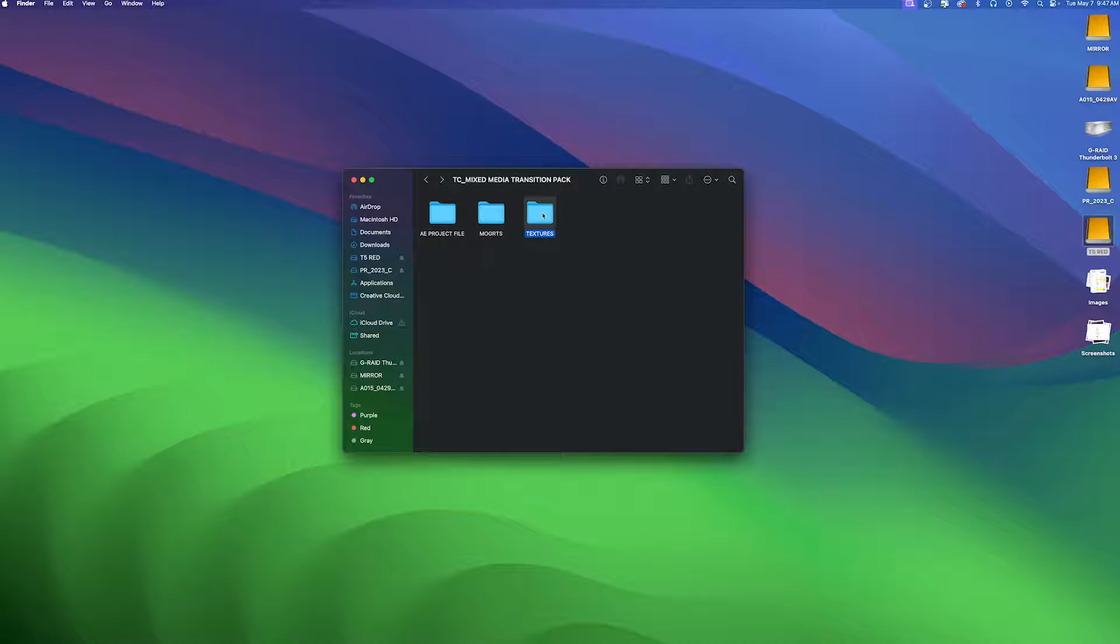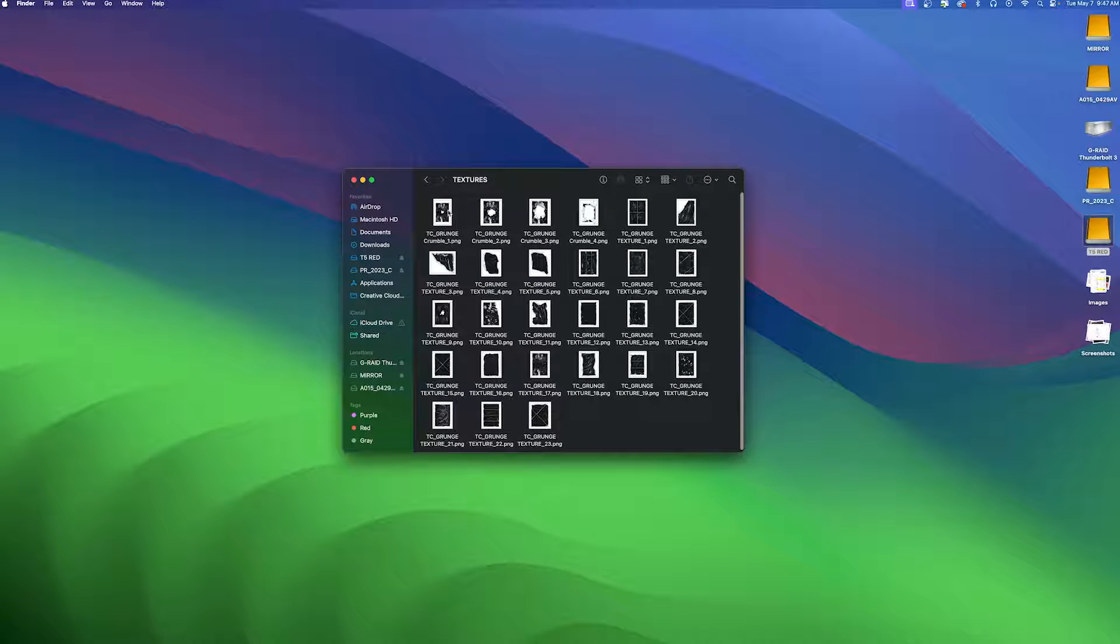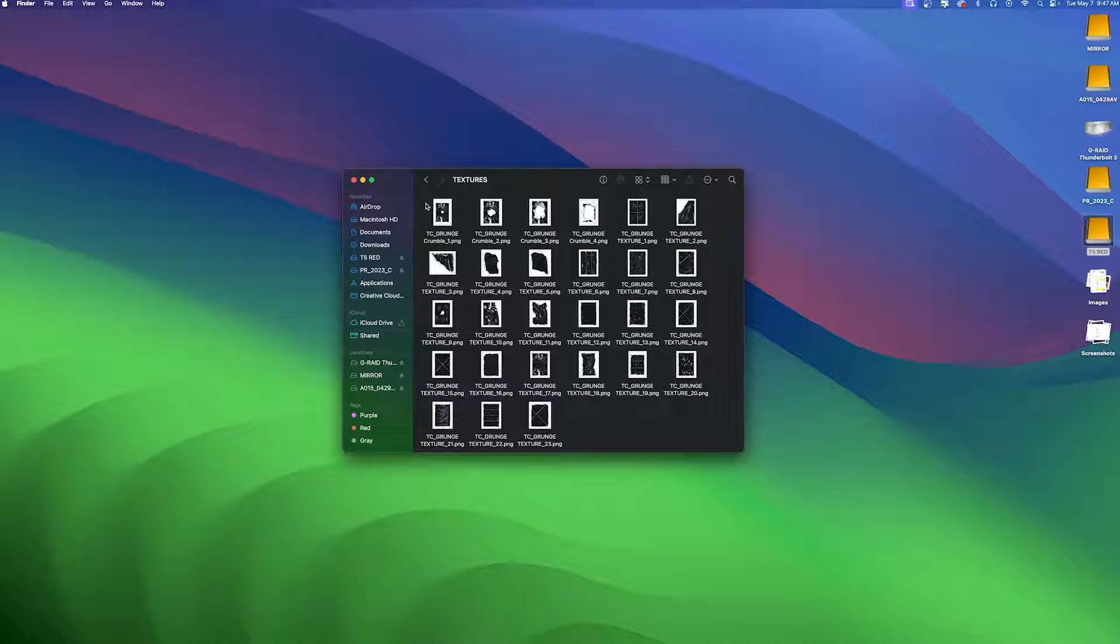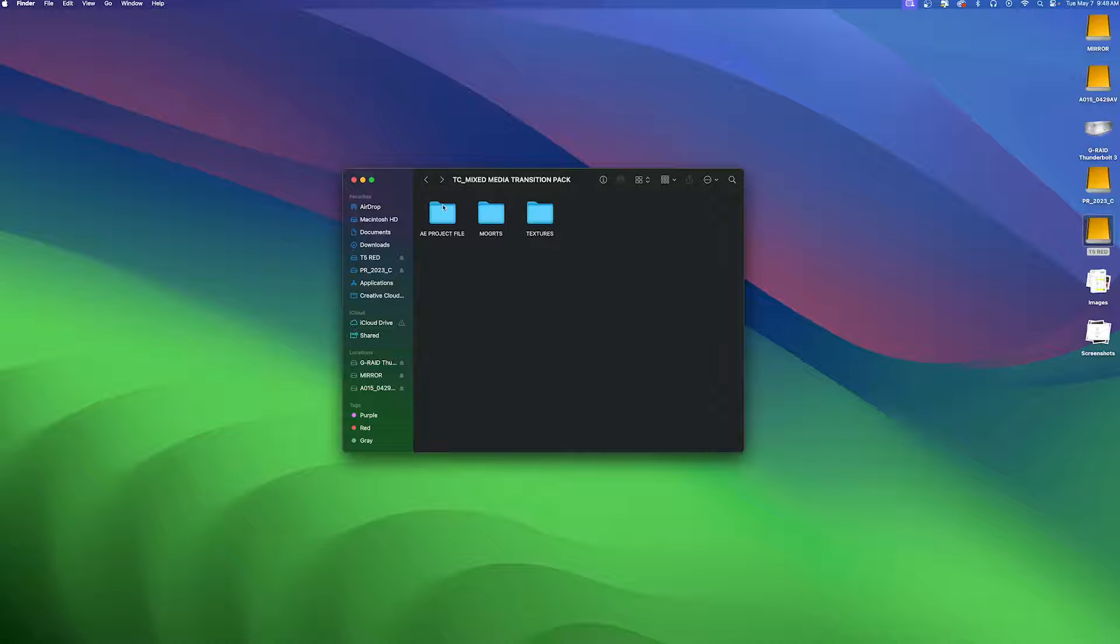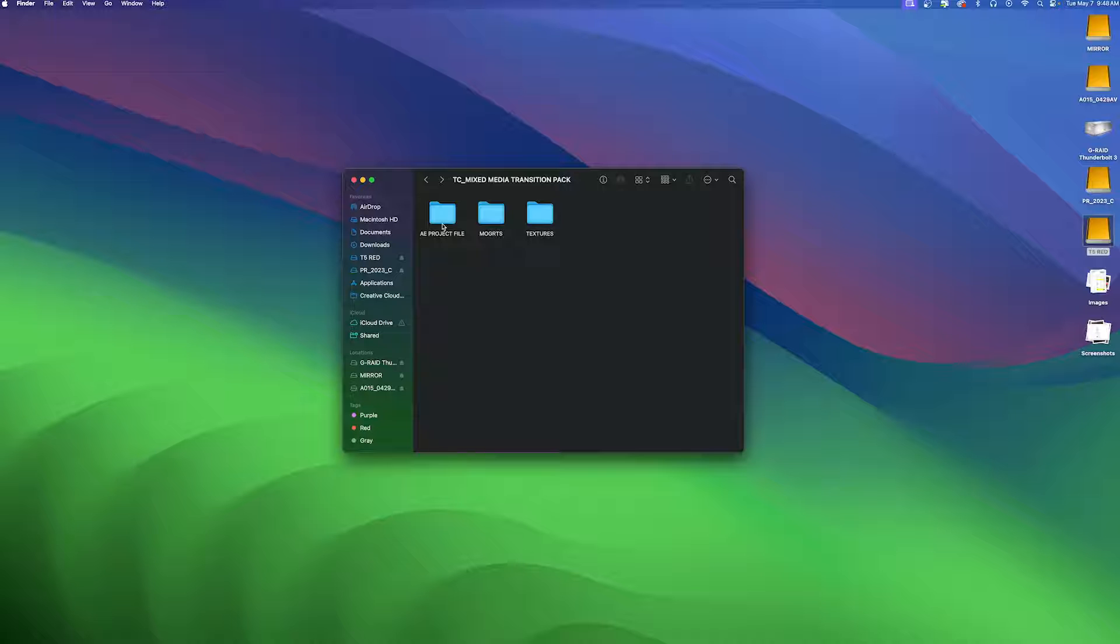If you open up the textures folder you'll find 27 unique paper textures inside that you can use for your videos and photos to add extra grit to your project. I've even included the After Effects project file to give you more flexibility to switch out the timing of these transitions to better fit your projects.